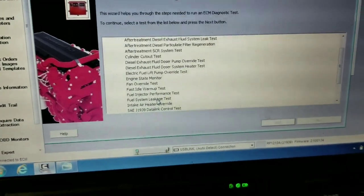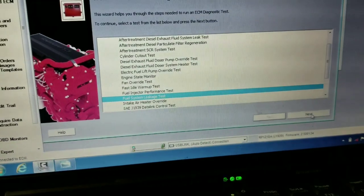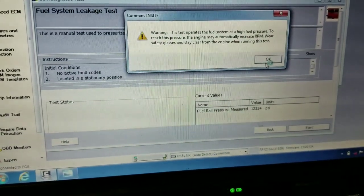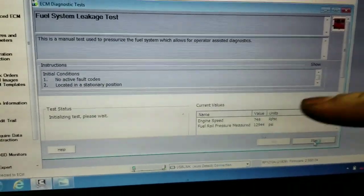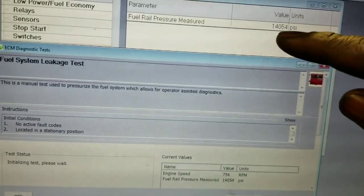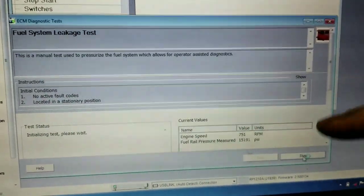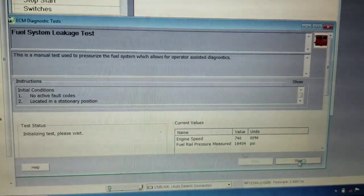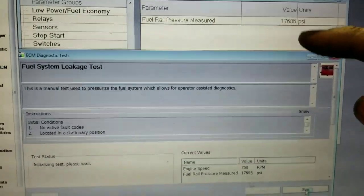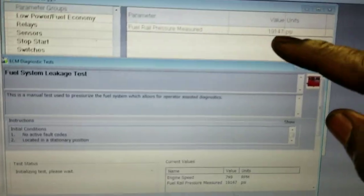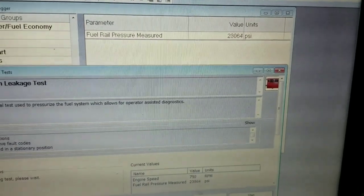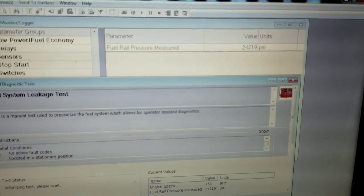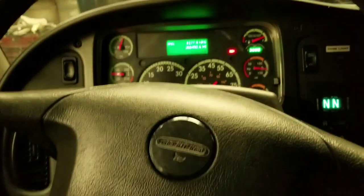Go to fuel system leakage test, press start, and watch the fuel pressure — you can monitor it from there too. But once you shut the engine off you have to be ready: shut the engine off when it gets to 29,000 psi. Once you shut the engine off the ECM display will cut off, so that's why you open up the data monitor — to monitor the pressure up until it reaches 29,000 psi, then quickly turn the key off.